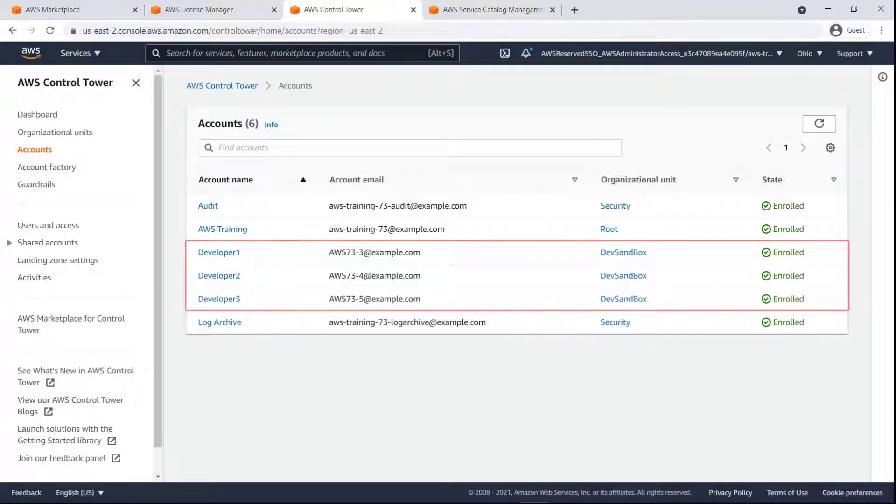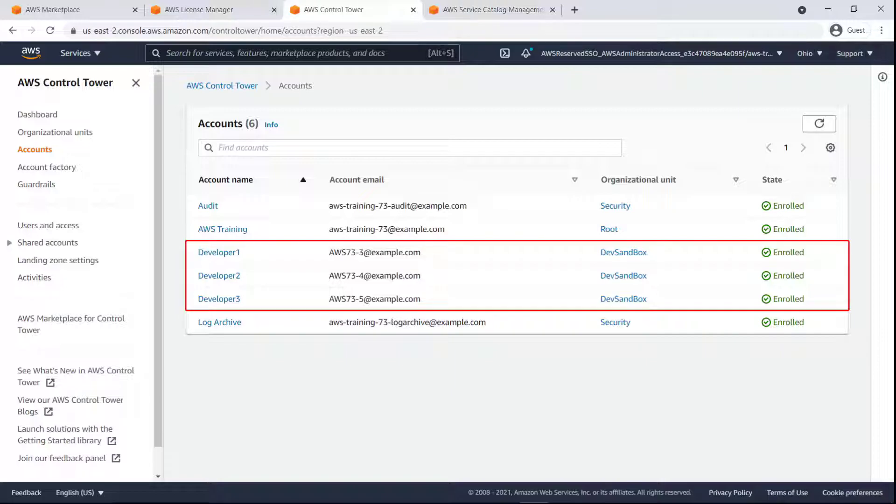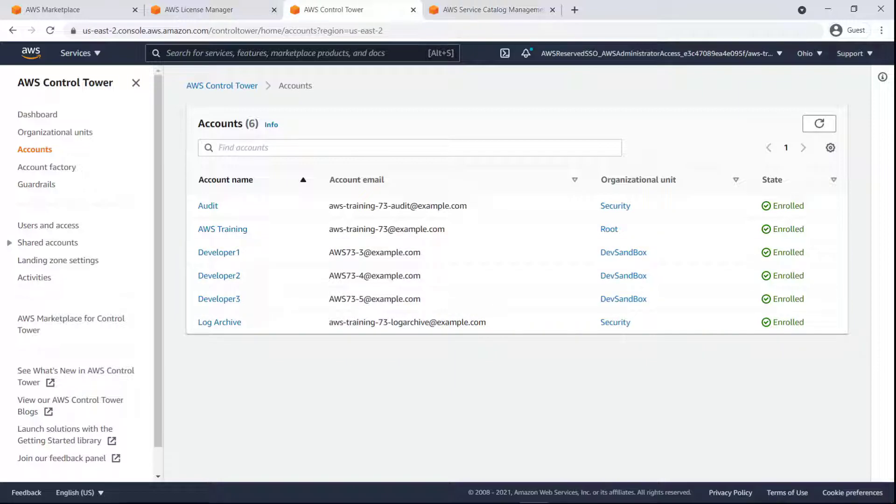As you can see, the Dev Sandbox OU contains three accounts. We'll be provisioning the Developer 1 account with a managed entitlement. To do this, let's navigate to AWS Service Catalog.